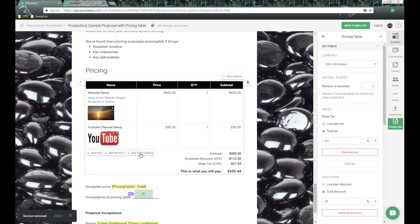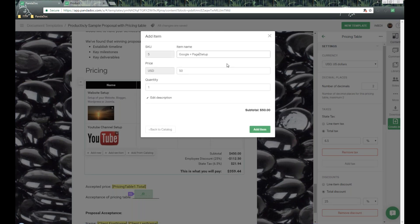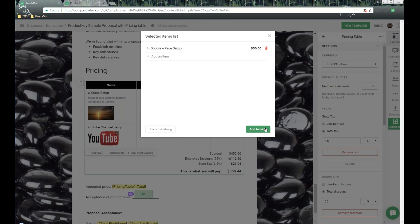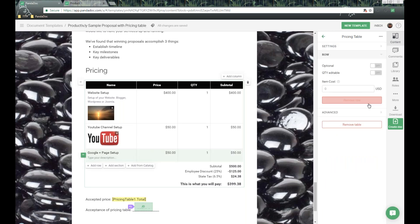We also have a feature called Add From Catalog — a great searchable view of all the catalog items in your account. This allows you to choose multiple items for the table at one time. For example, if we want to add Google Page Plus, I can go into the item, modify the price, change the quantity, modify the description, then click Add Item. I can click Add Another Item to continue building that price list, then click Add to Table to drop all that information in at once.